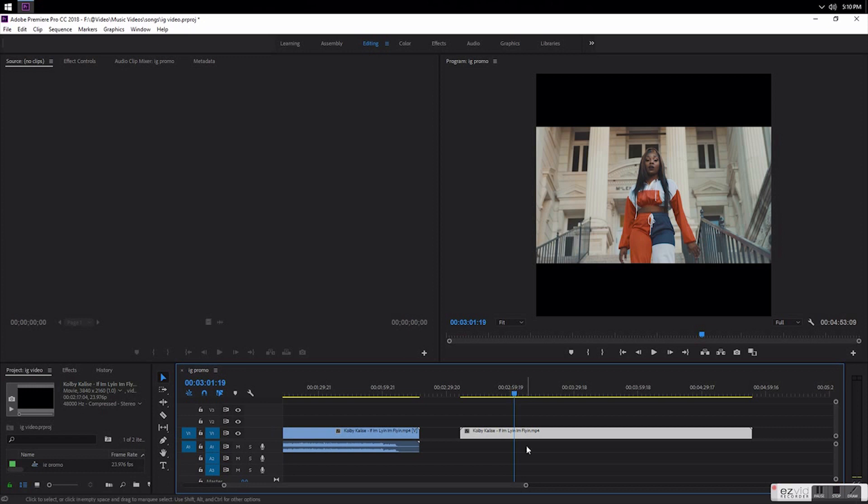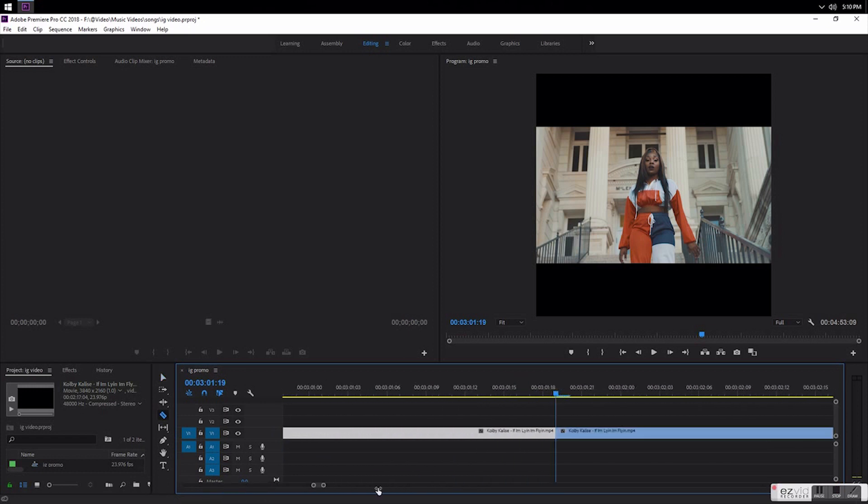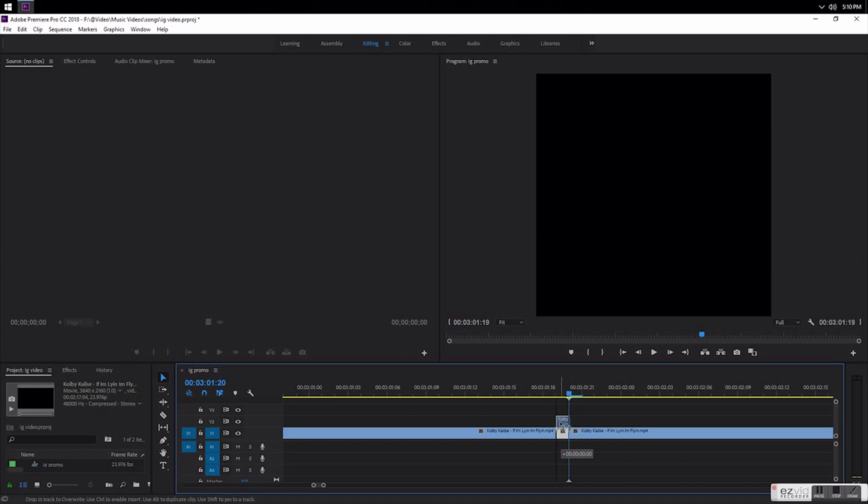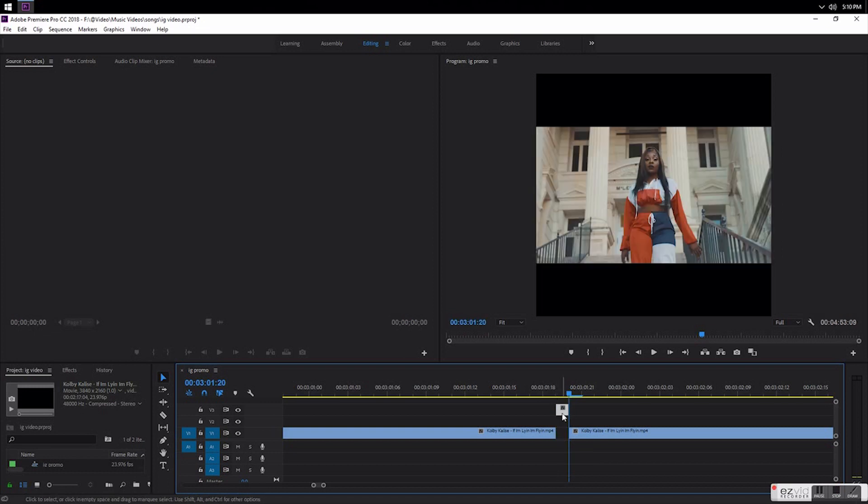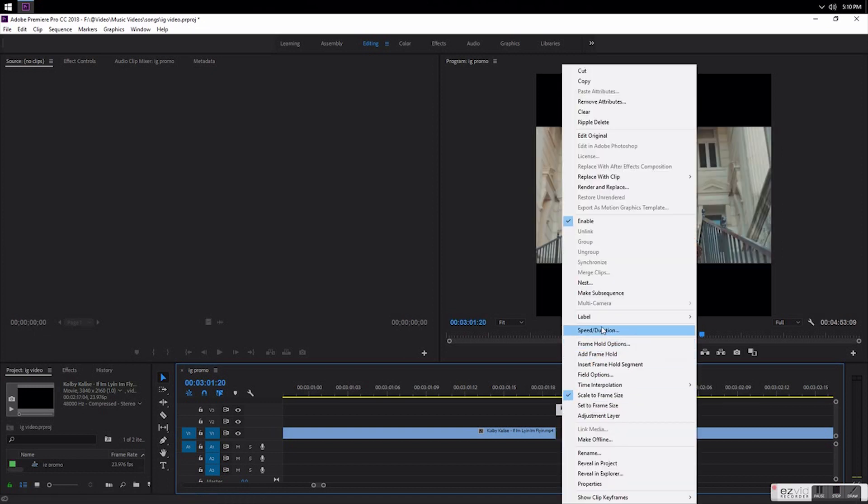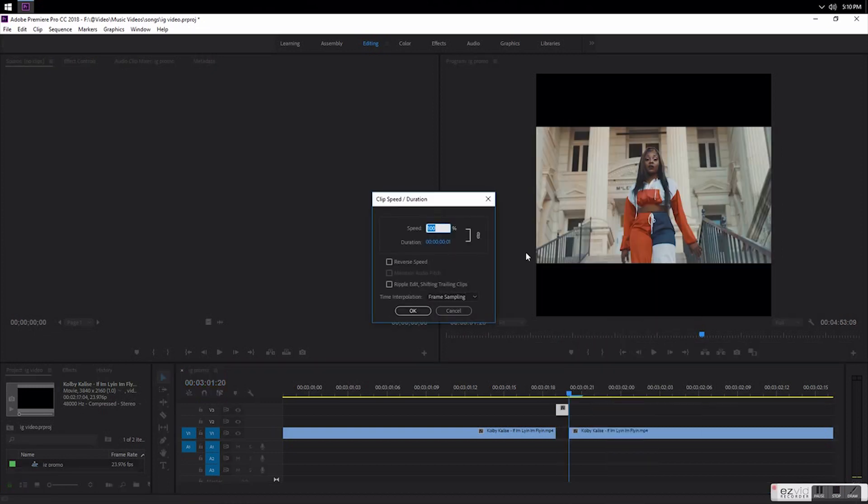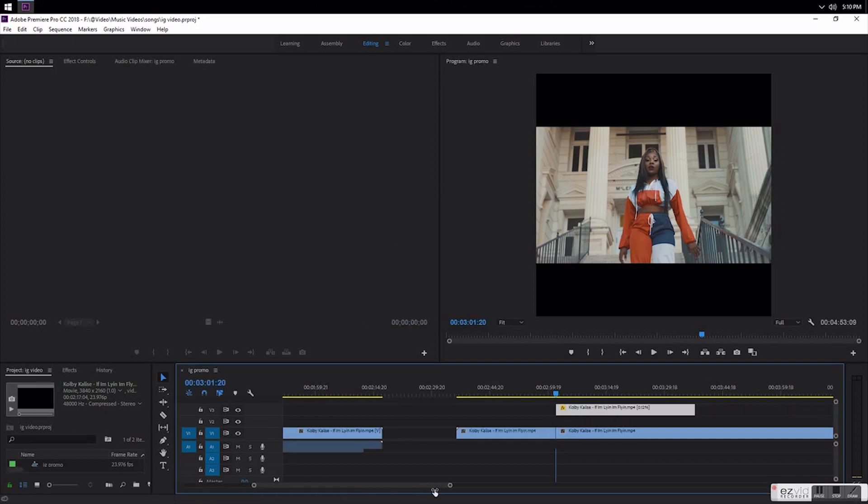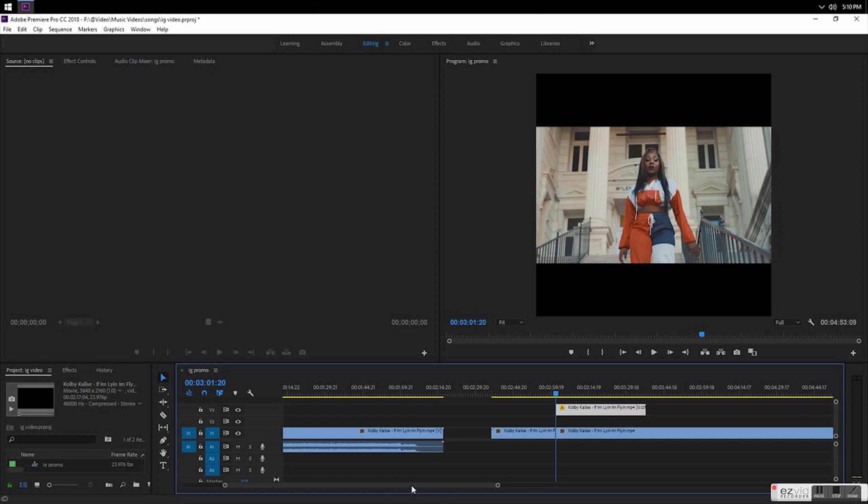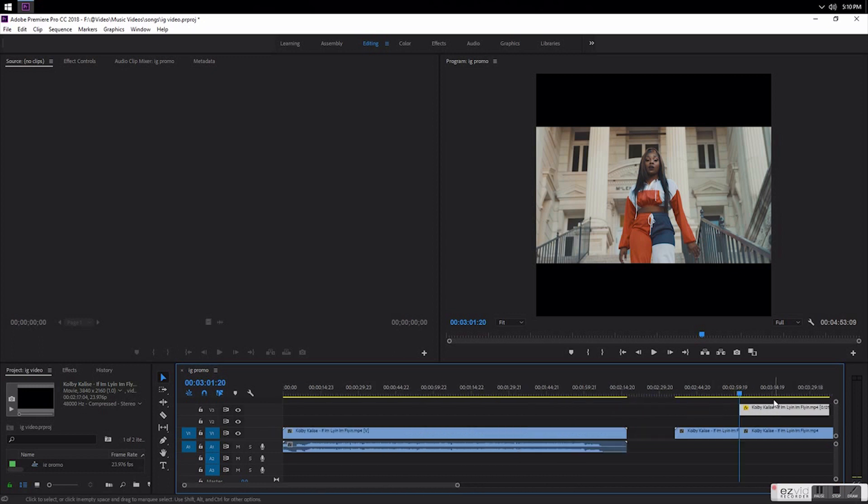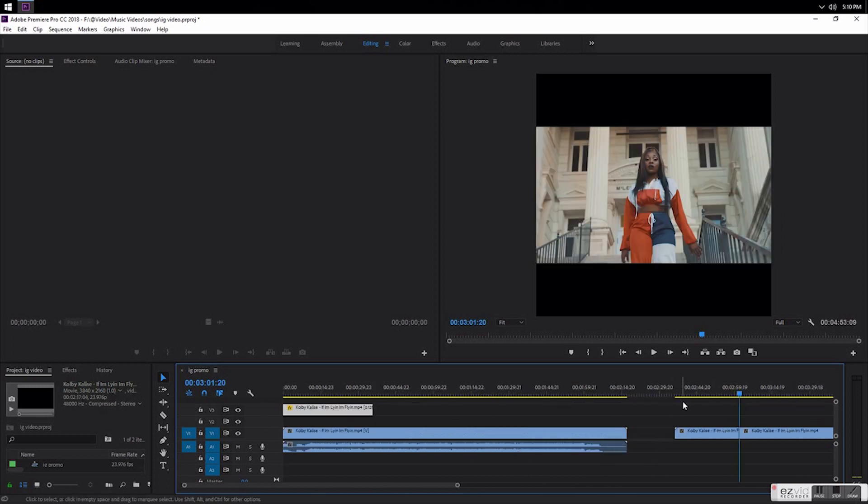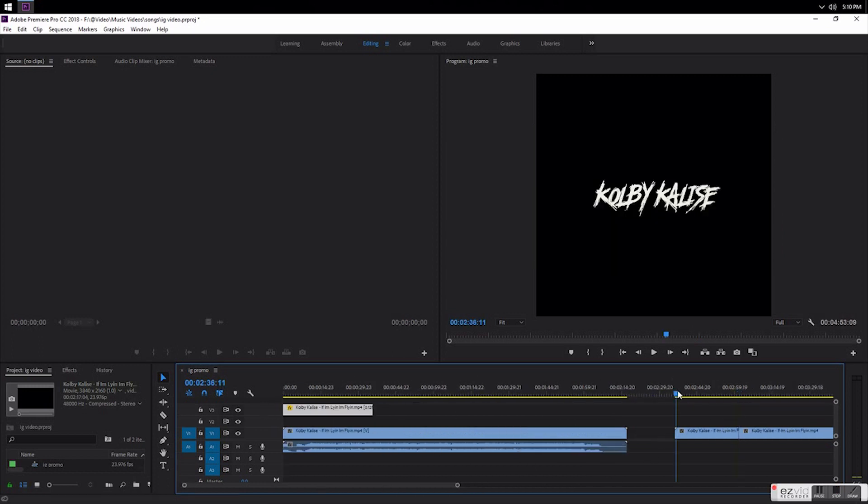I'll go through it. Let's say I want to use that one. Hit C, cut it, zoom in, go over a frame, cut that, drag it up. Right click on it, go to speed duration. I would just drag it out to like 0.1 and drag it over here.